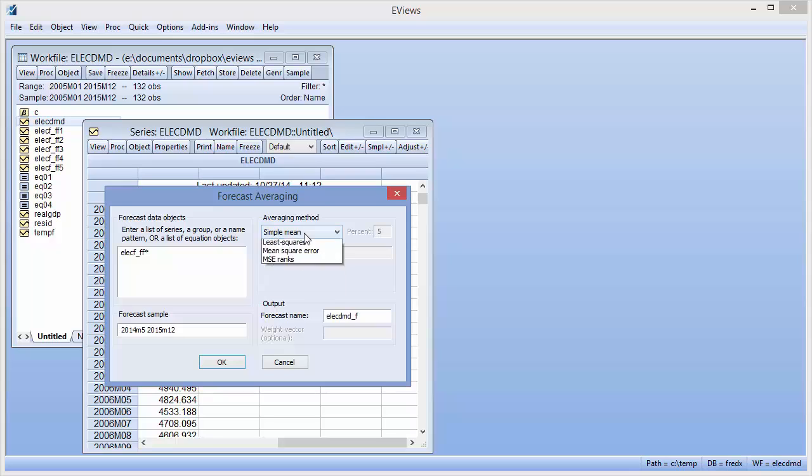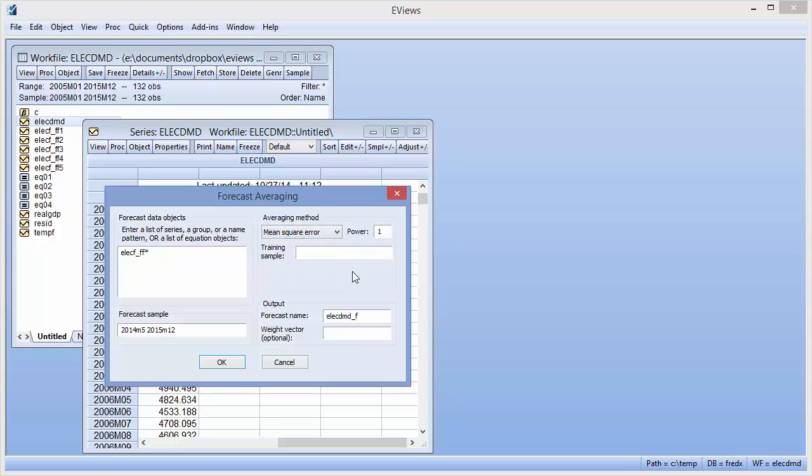We'll use the mean square error averaging method. This method requires actual data over a training sample to calculate the MSE. We have actual and forecast data between May 2013 and April 2014, and so set this as the training sample.